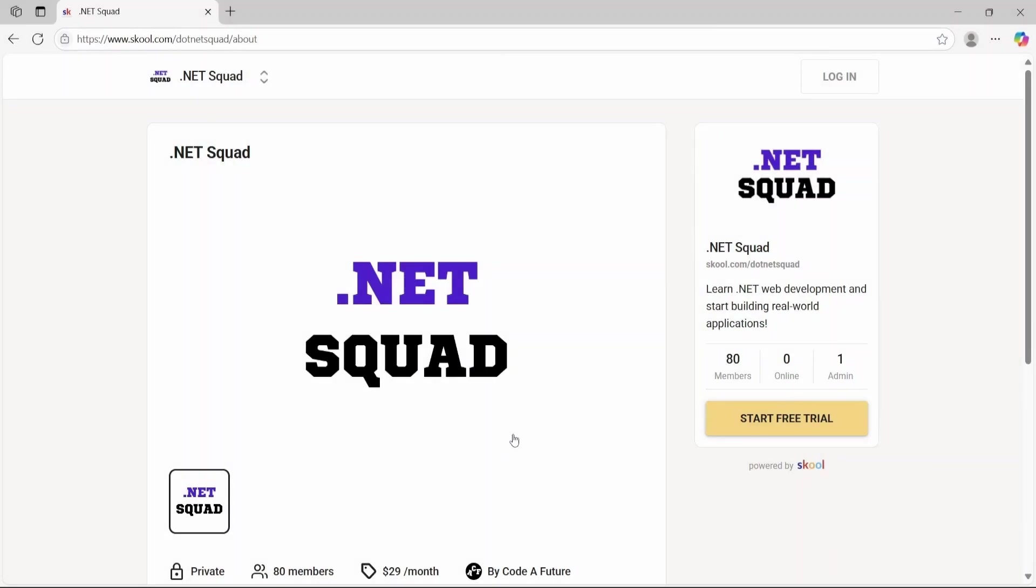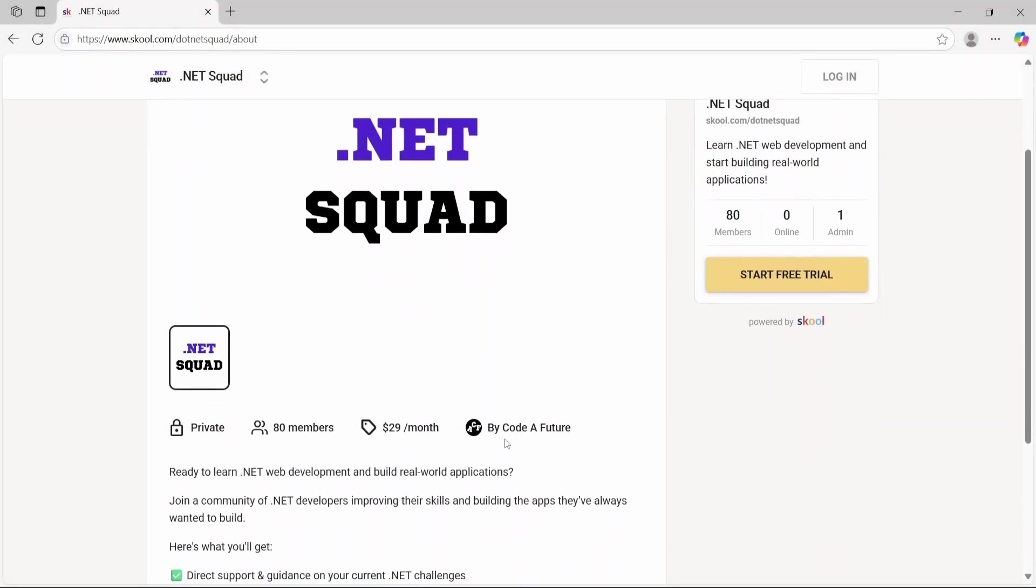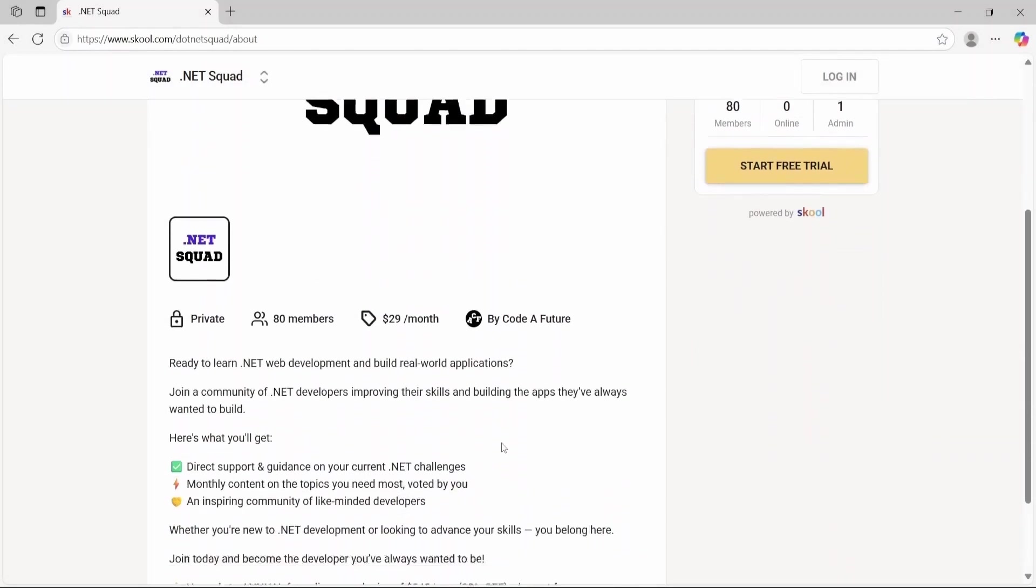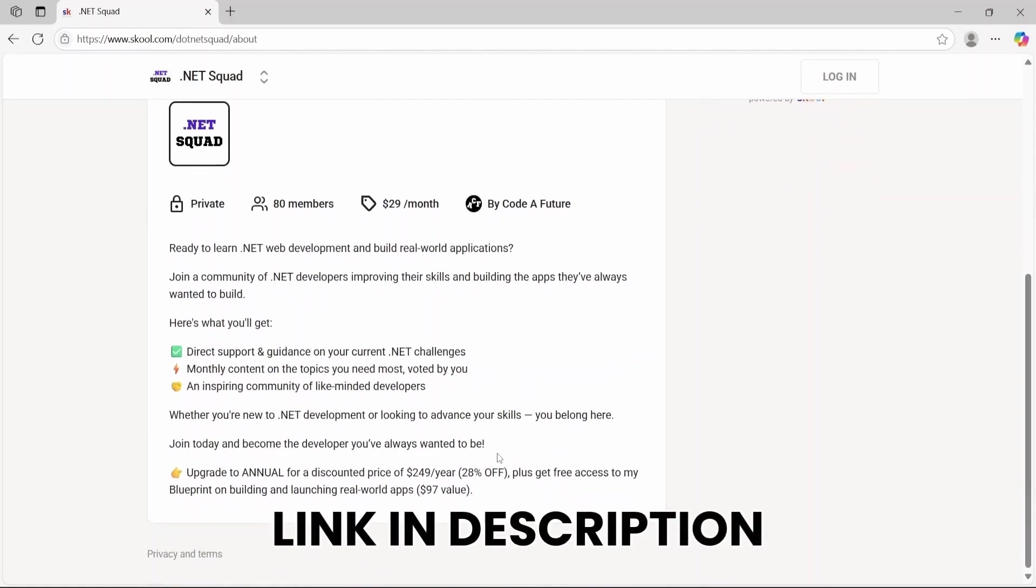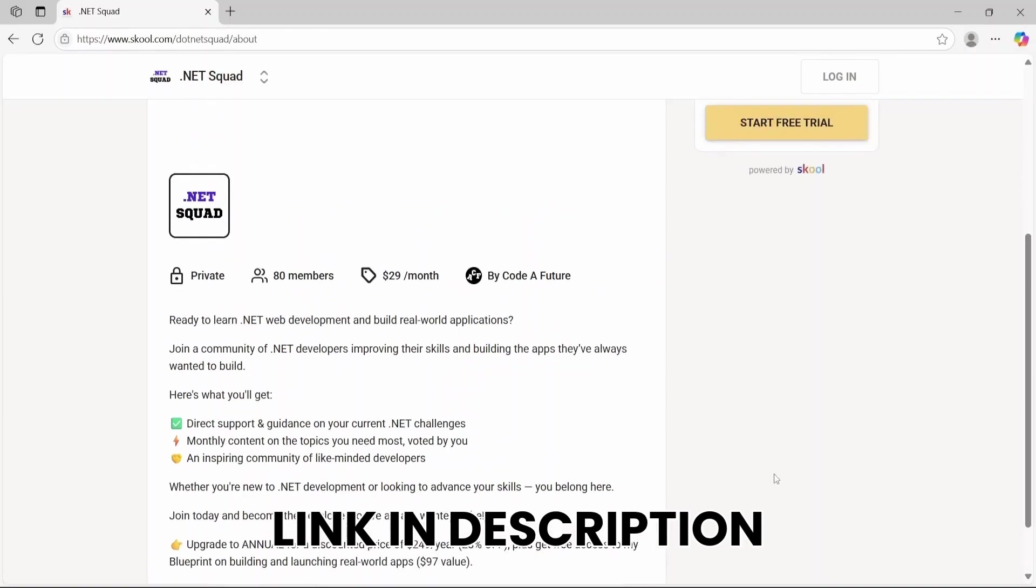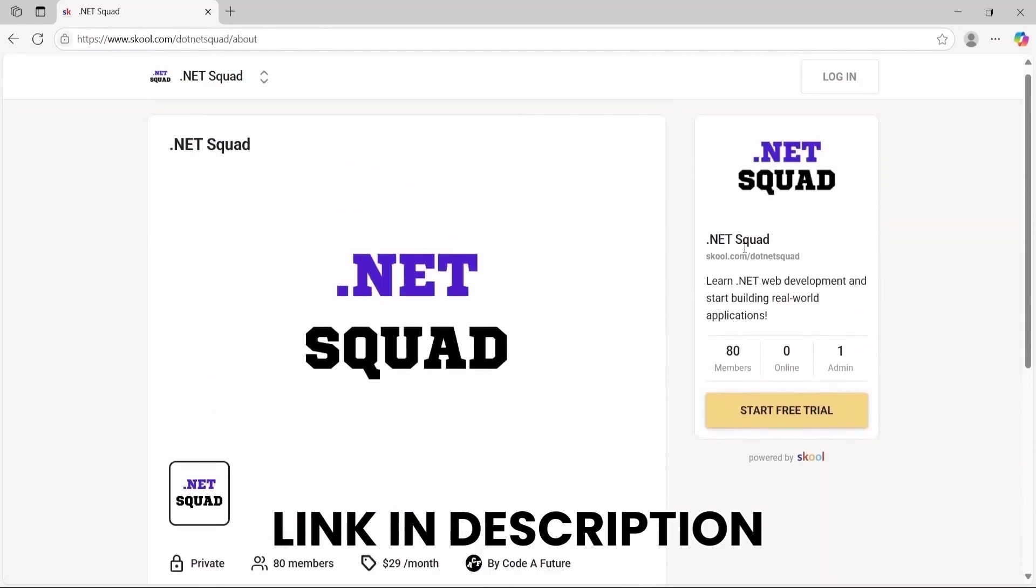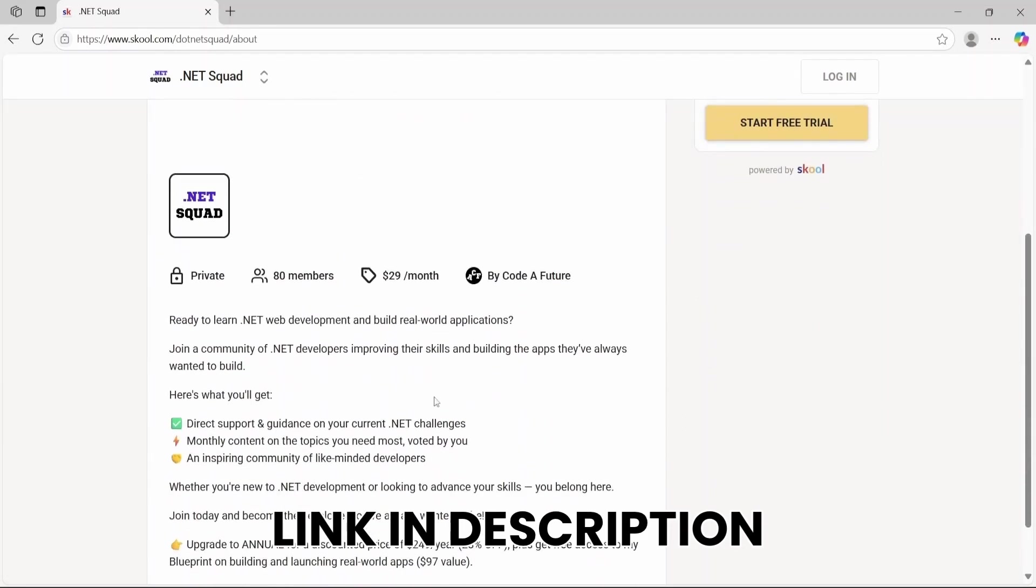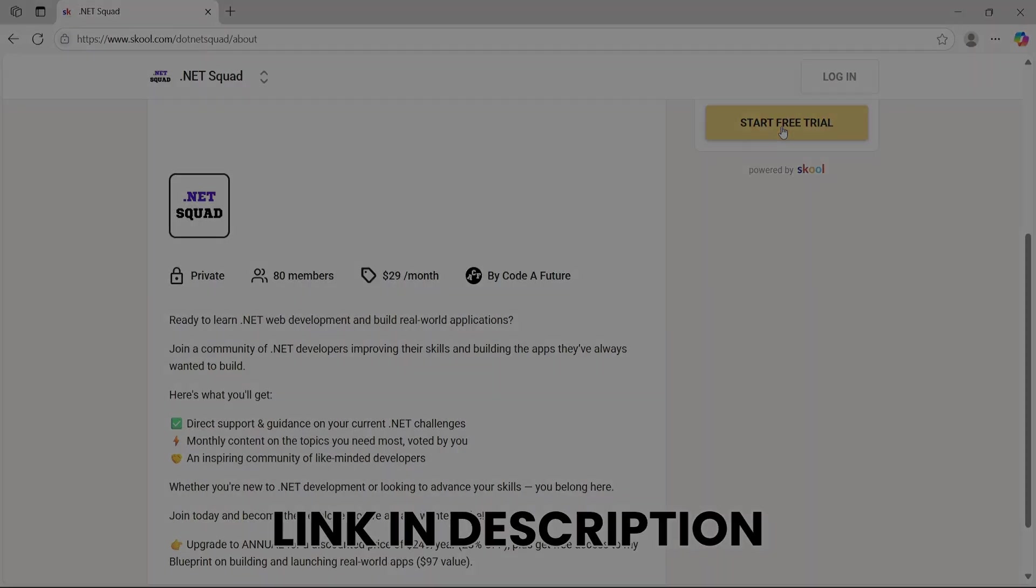If you want help with ASP.NET Core MVC or .NET development in general, you can get direct support and guidance inside the .NET Squad community, and you can start for free. Imagine learning a skill like programming and having a place to go whenever you're stuck or something isn't working in your code. You'll get monthly content on topics you vote for, maybe topics that are hard to find online or that you simply find difficult to understand. Plus, you'll connect with like-minded people to make learning easier. As I said, you can try it for free. It's basically a week of free coaching. The link is in the description. I highly recommend checking it out. Now let's get back to the video.